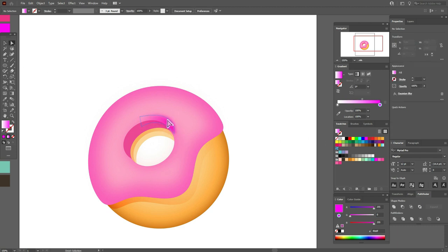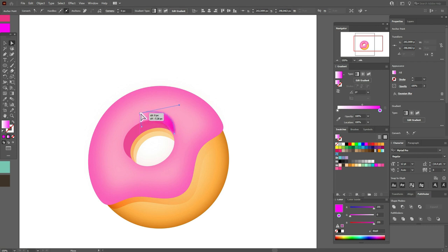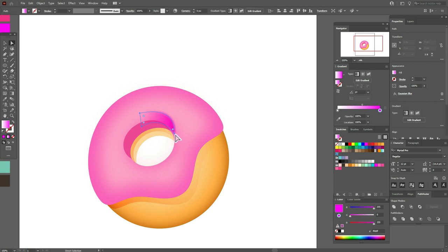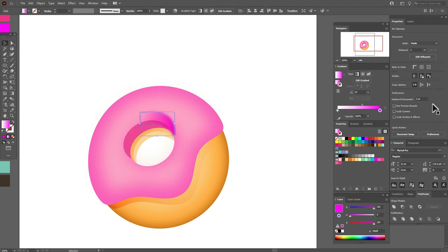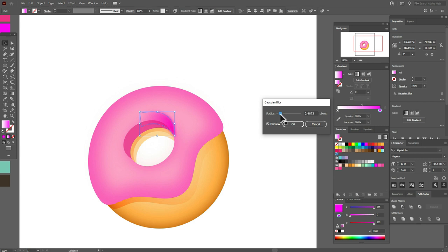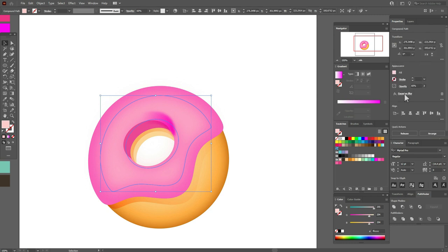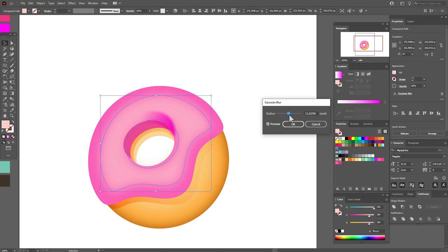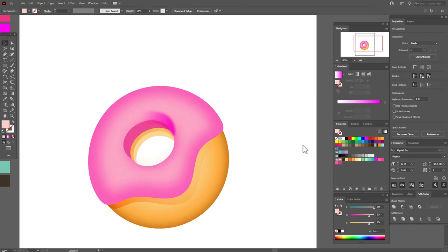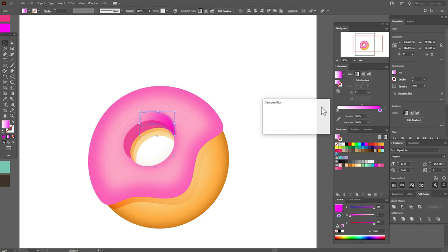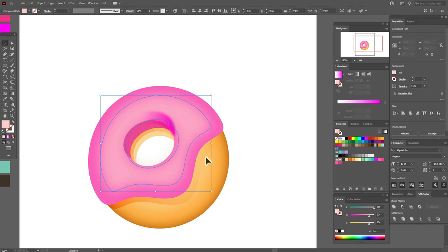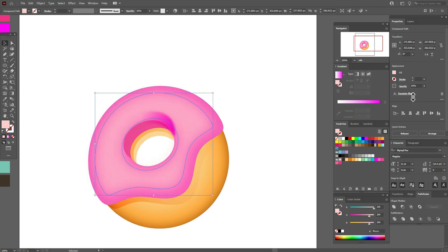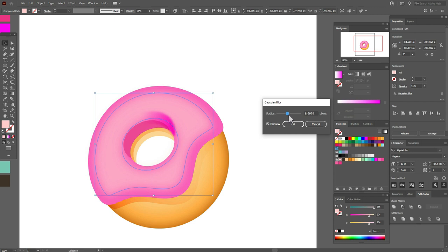I will change the transparency of that shape. Let's fix the Gaussian Blur effect — if you need, you can always change the effect here. Now let's play a little more with the blur, and you can make the shape a little bigger and play again with the blur.